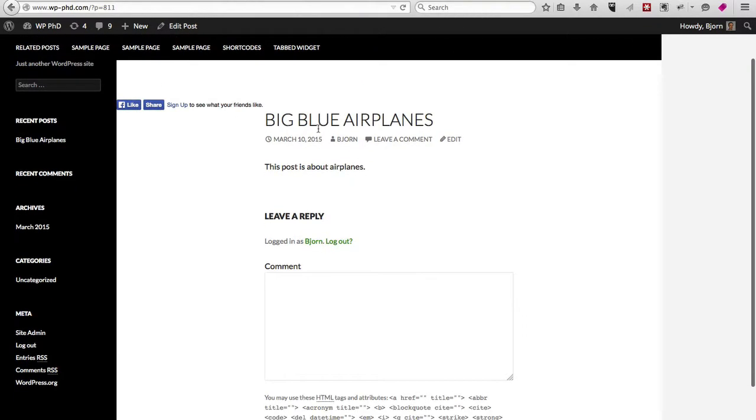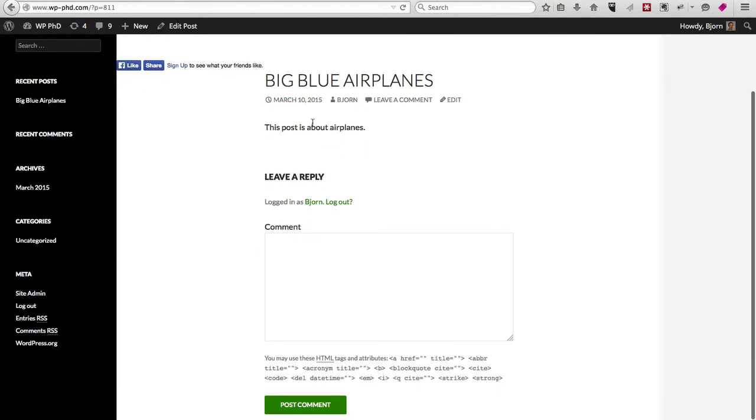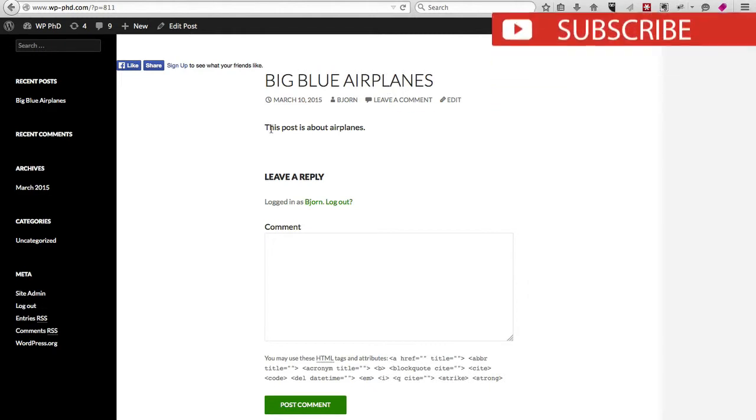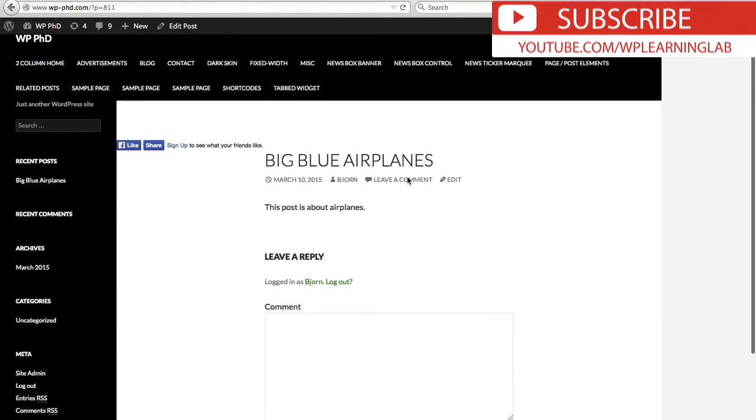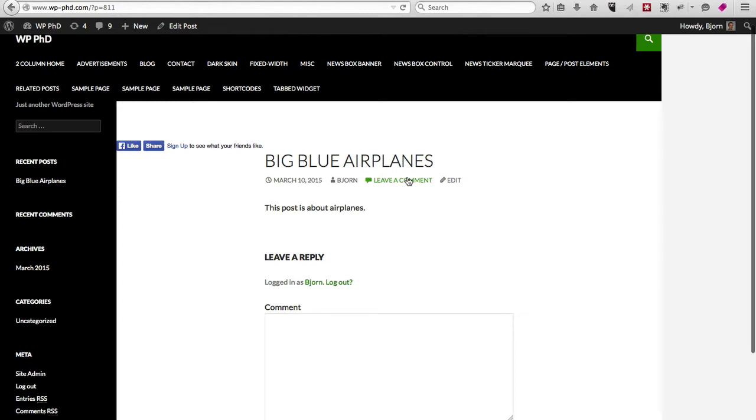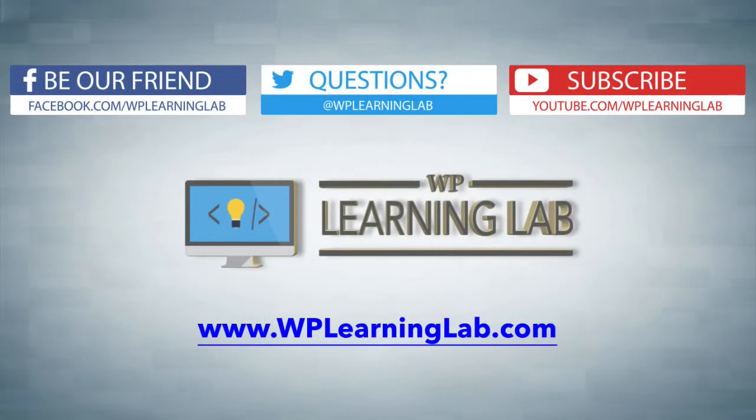What you do see—what's more important—is big blue airplanes is the title we just created, and this post is about airplanes is the content we created for that post. And that is the basics of how you publish a post.